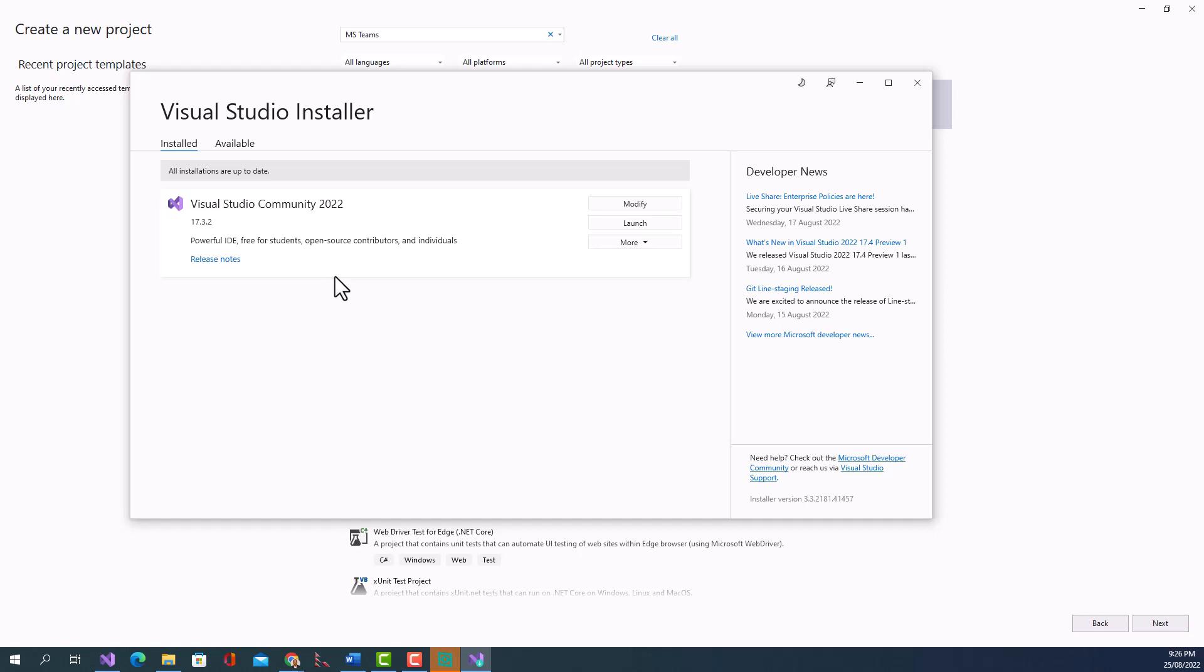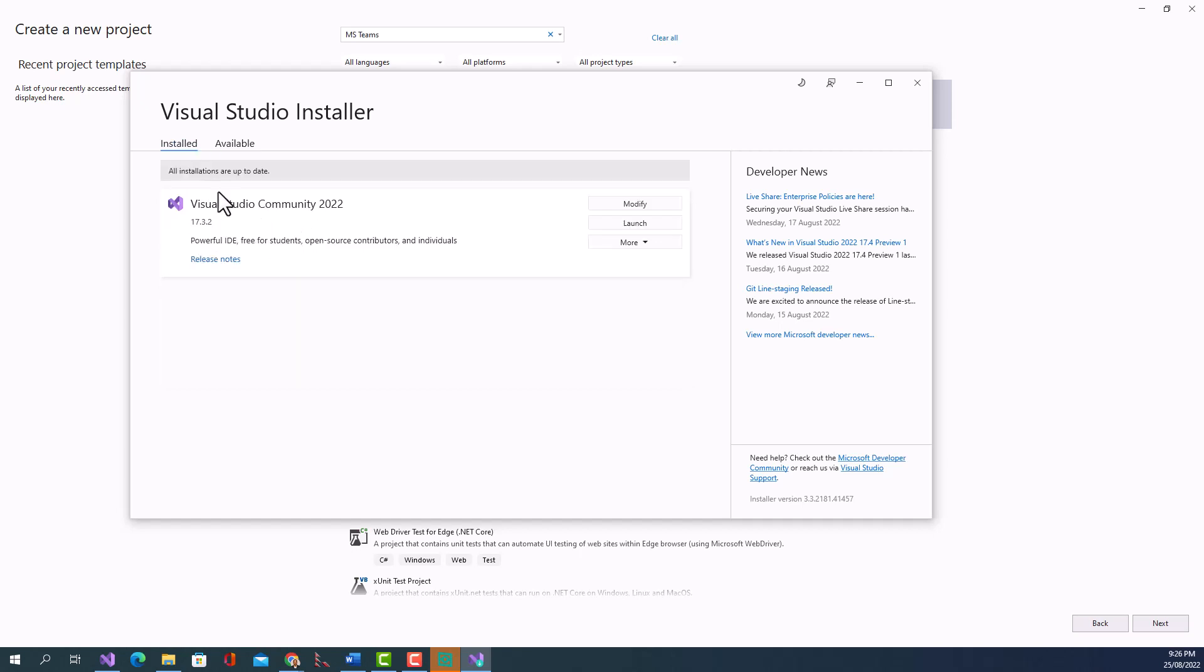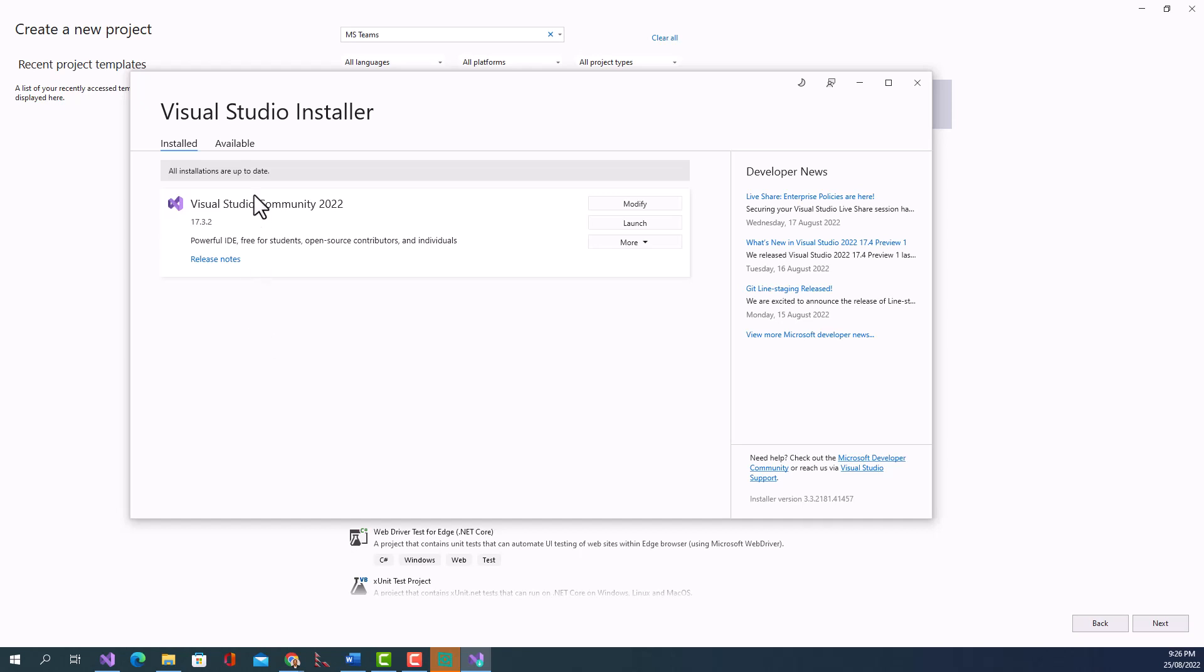So if it was on a prior version lower than this, it will automatically show you the available versions where you can upgrade it to a higher version. And if you have not upgraded Visual Studio Installer for a while, it will also tell you whether the Visual Studio Installer needs to upgrade first before upgrading your Visual Studio Community version 2022.